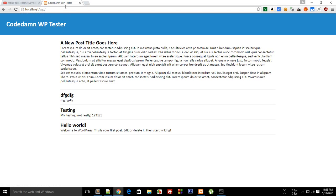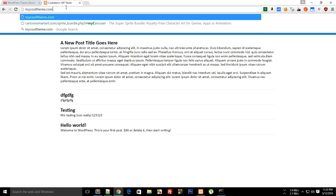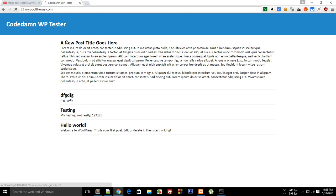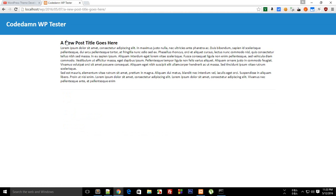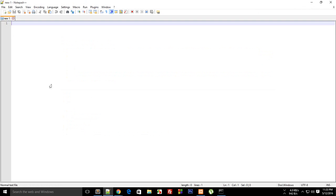First of all, I want to pretty much get rid of this localhost slash WP and write something interesting like my cool theme dot-com. Now obviously you don't need to buy a domain for that because if you are on your computer you can do that for your computer only.